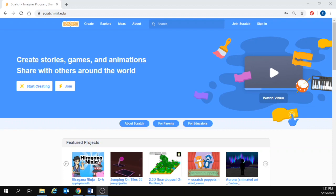Here I am on the Scratch homepage. If you want to get started straight away, you can go to create up in the top left hand corner.